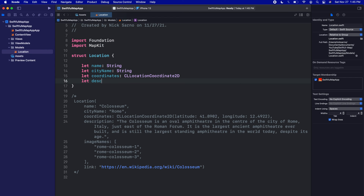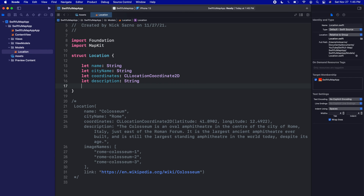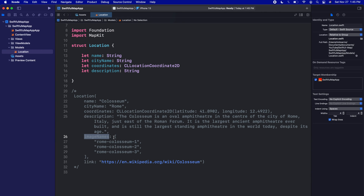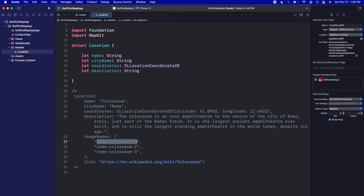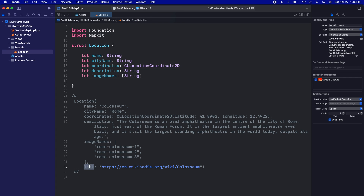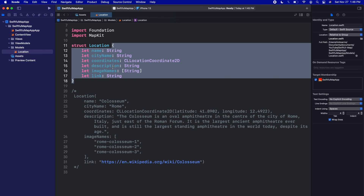After coordinates we have a description which is also a String, so let description of type String. Then image names — this is going to be an array of Strings, not an array of images, because we don't want to include the actual image asset inside our location. Instead we just want a reference to the name and we'll only get that image when it's on screen. So let imageNames of type array of String. Finally we have a link, which is also a String: let link of type String. That's our simple data model for Location.